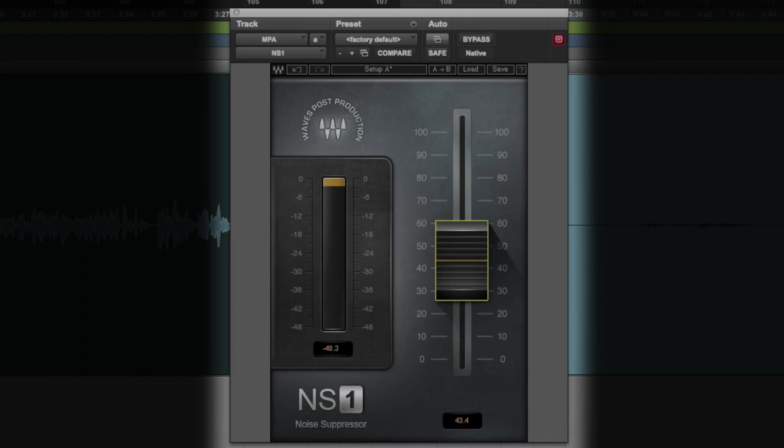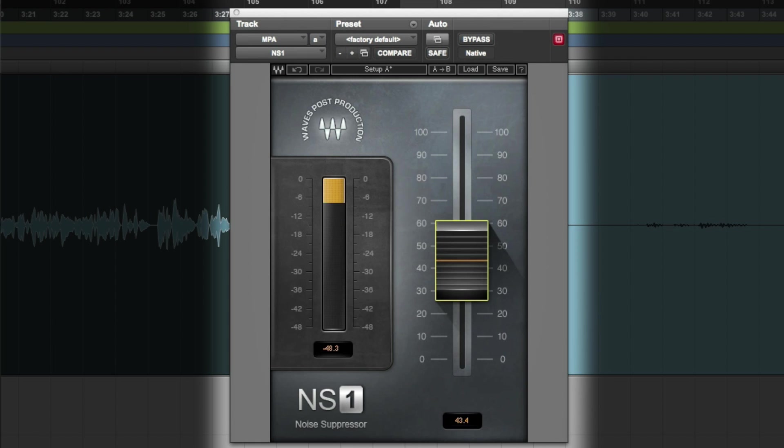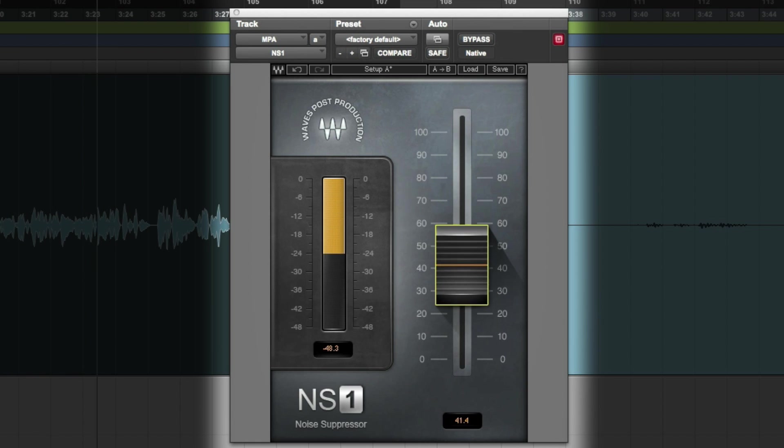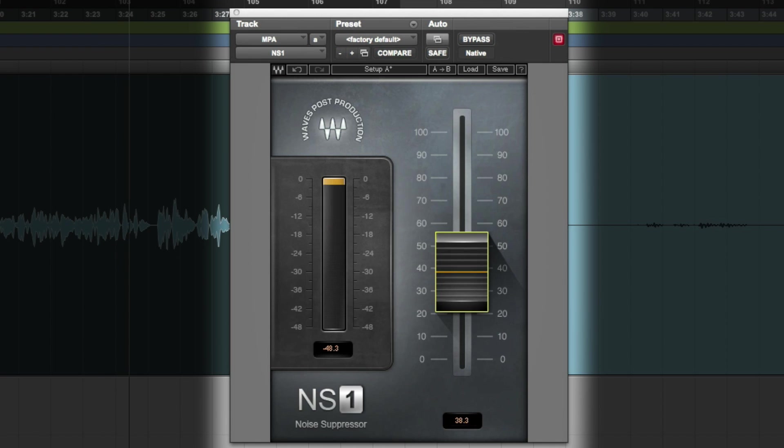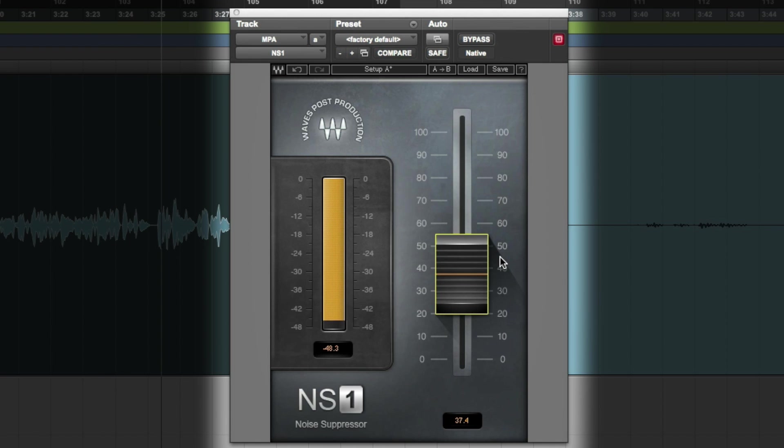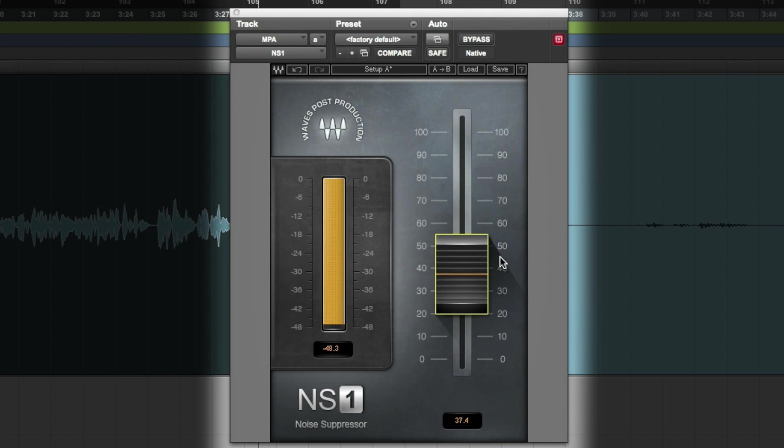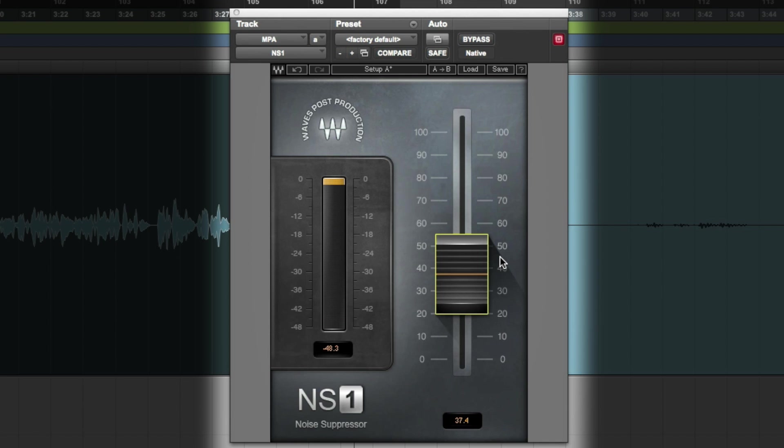Waves NS1 is the simplest and most intuitive professional noise suppression plugin ever created. Waves NS1 noise suppressor intelligently differentiates between dialogue and unwanted noise.